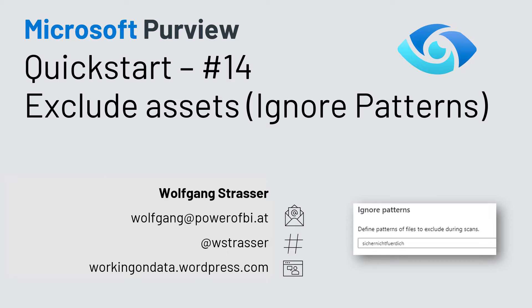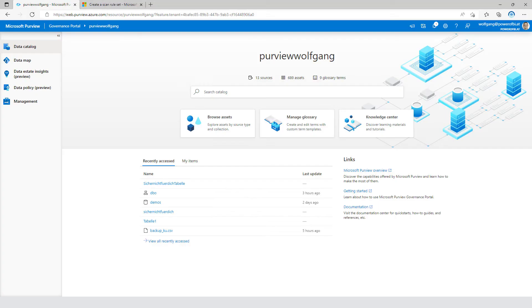Welcome again and I would like to show you today an option how you can exclude data assets during a scan that they are there in your source but not imported into your Azure Purview data catalog. Let's head over to Azure Purview.